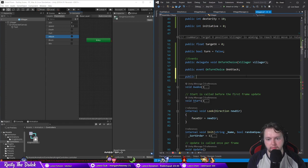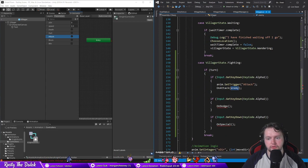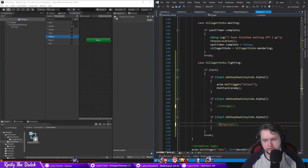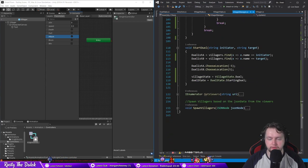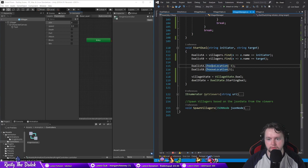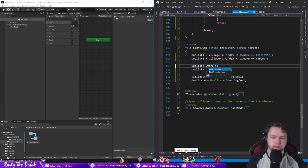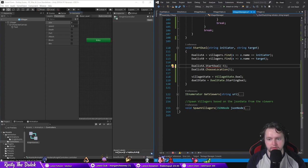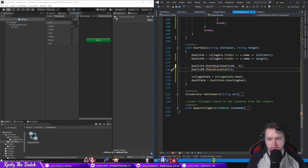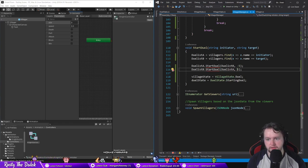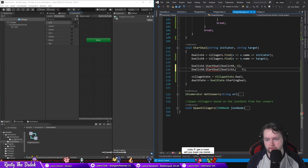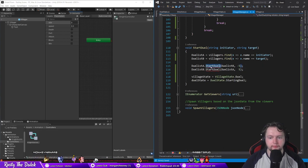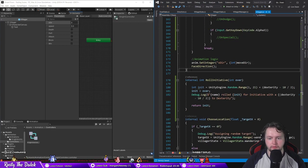And then we're gonna have a public villager for now enemy. I'll have now in village manager when it starts the duel. I'll have a start duel function rather than just choose the location. So it's going to be against duelist B, the location of minus five, and then again start duel duelist A and a position of five. I'm trying to make it look nice and neat.